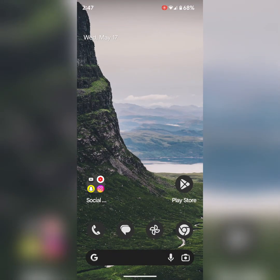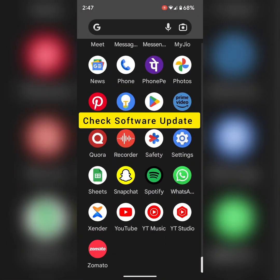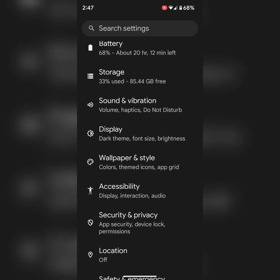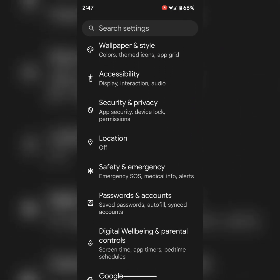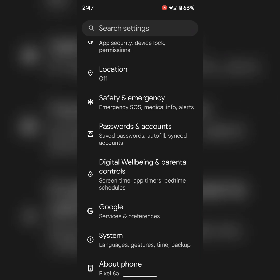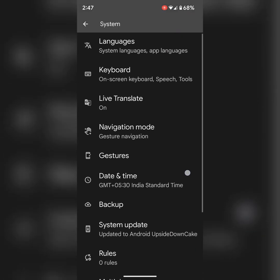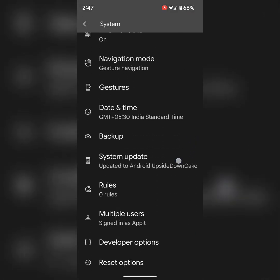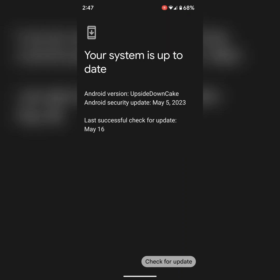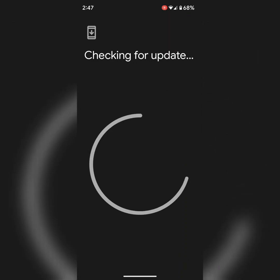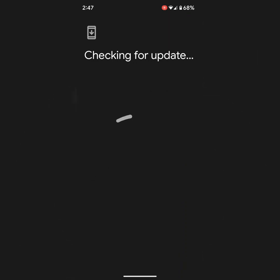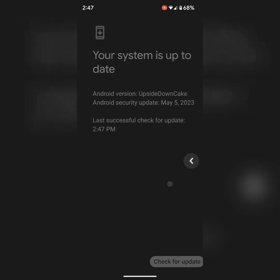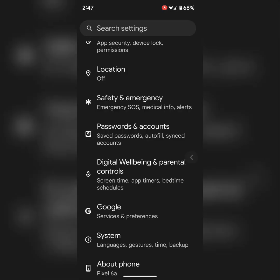In third solution, check for any system software update by going to settings. Scroll down, tap on system, tap on system update, tap on check for update. If update is available, update your Pixel device.